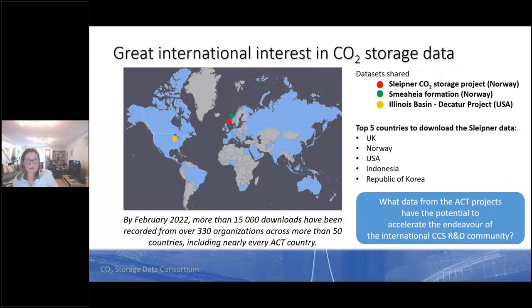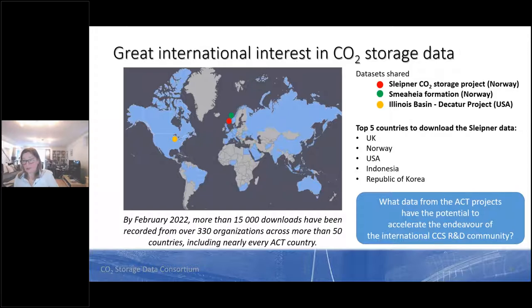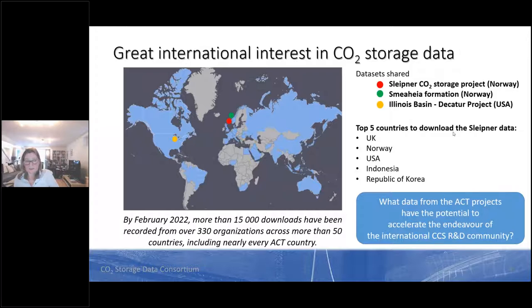The CO2 Data Share portal tracks download statistics showing great international interest. By February this year, more than 15,000 downloads had been recorded. But CO2 Data Share is more than a repository — we aim to prepare and share selected datasets thought to be of high value to the wider research community. A key question for discussion is: what data will be of relevance to the international CCS community, and what data from ACT projects has the potential to accelerate international CCS research?